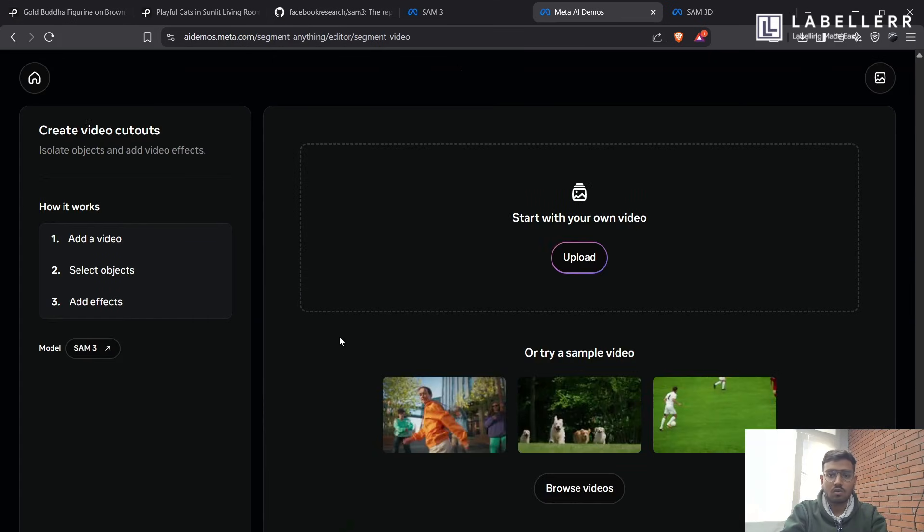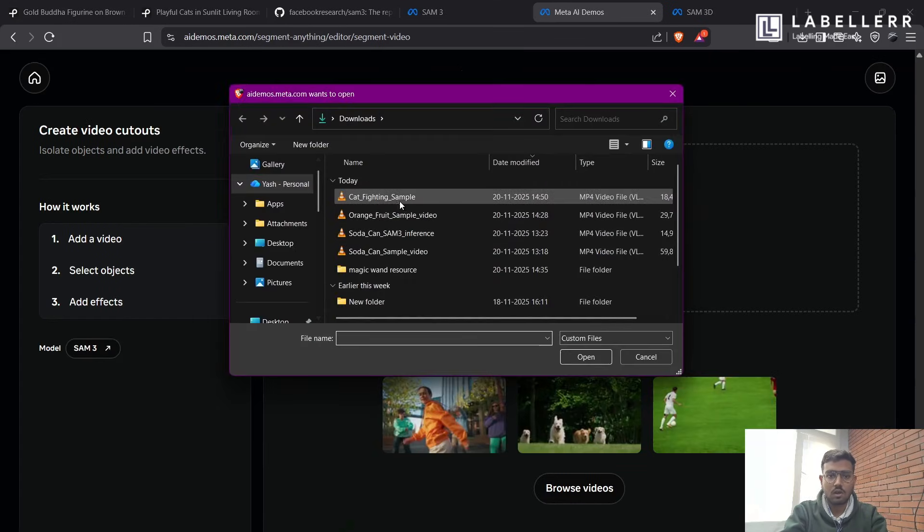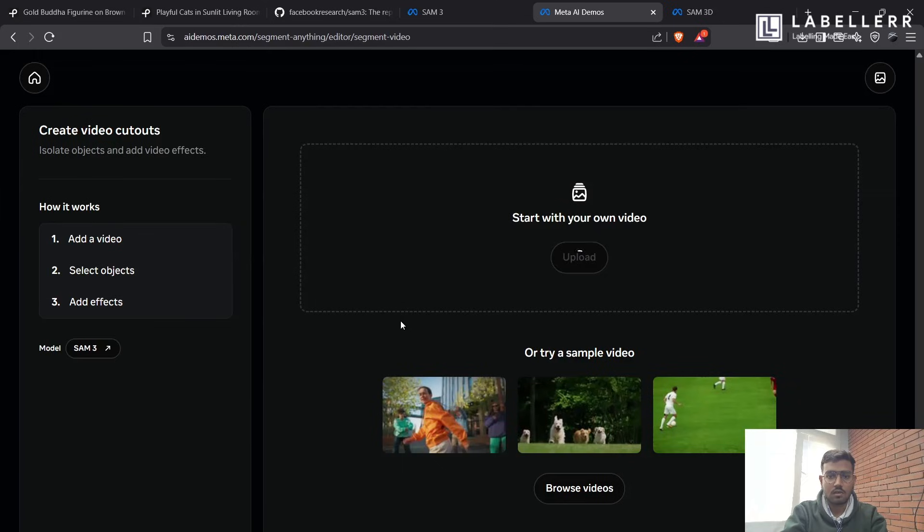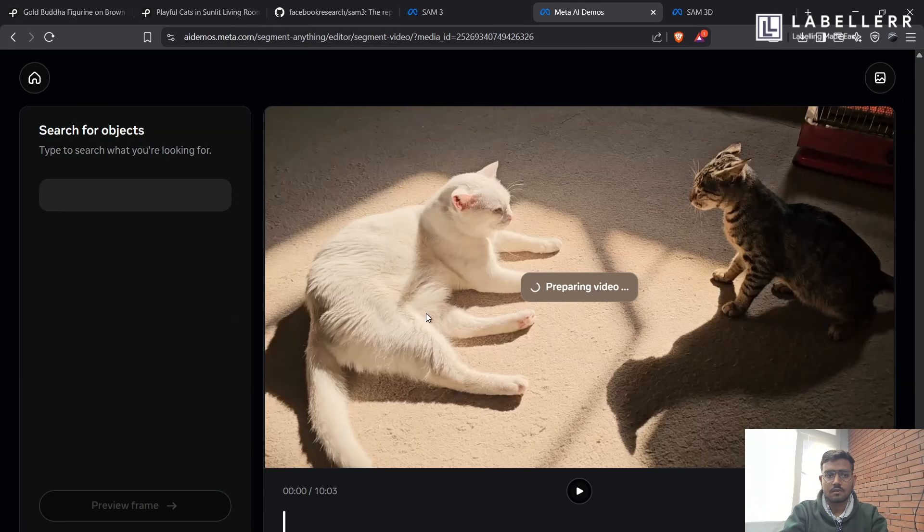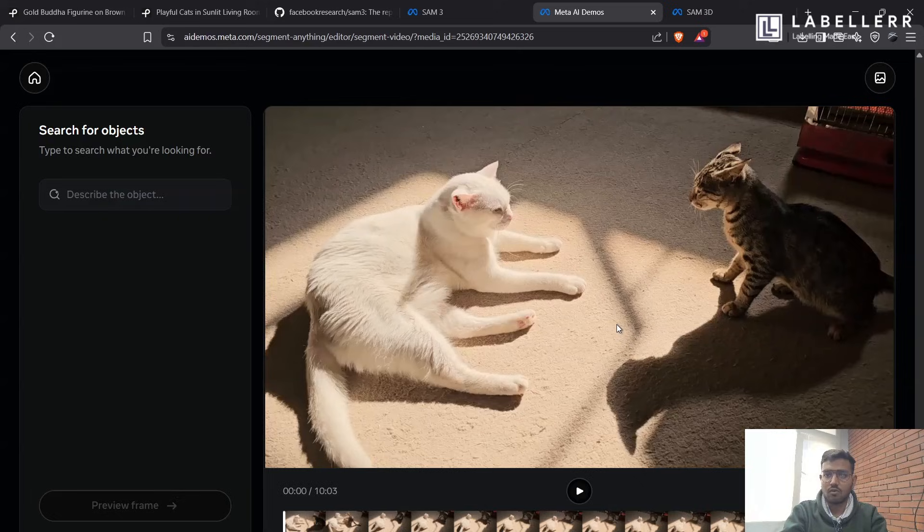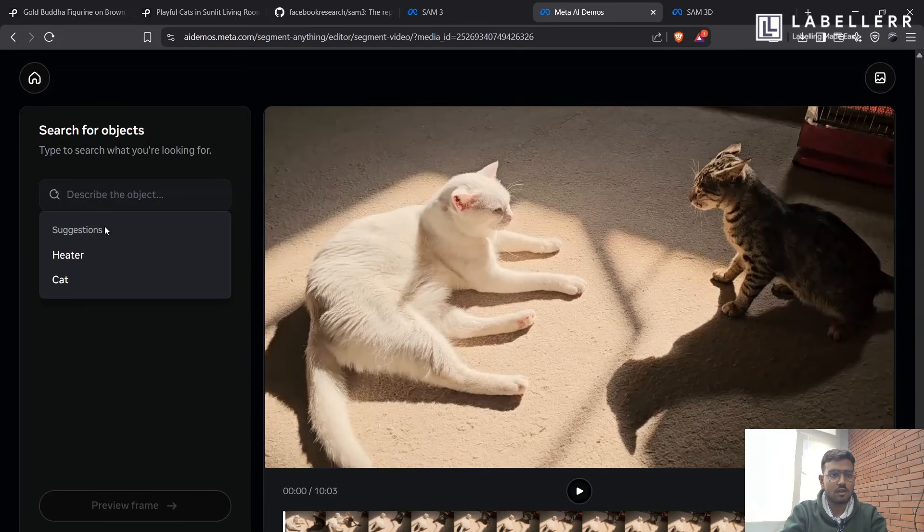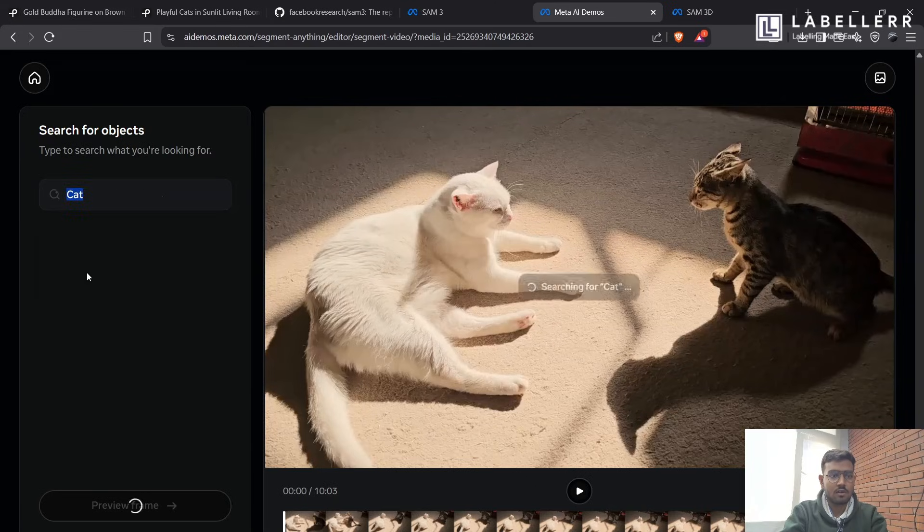So I have a sample video. Let's see. So our video has been loaded. It's a video of two cats fighting. Let's see. As you can see, it has detected our cat object in suggestion. Let's see.